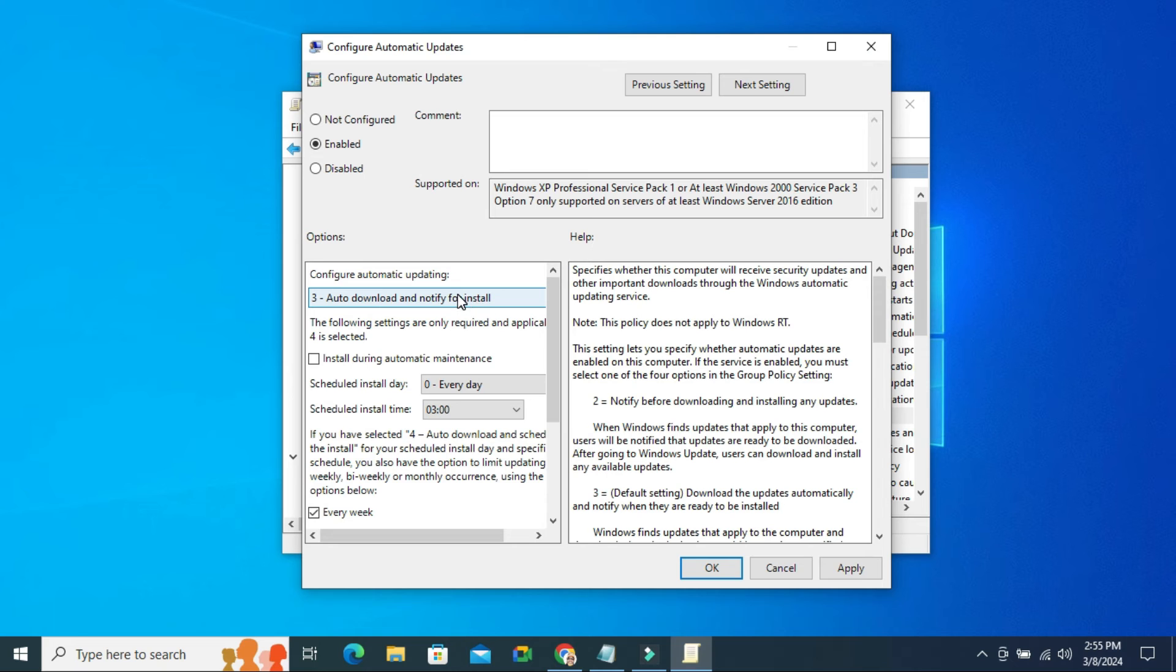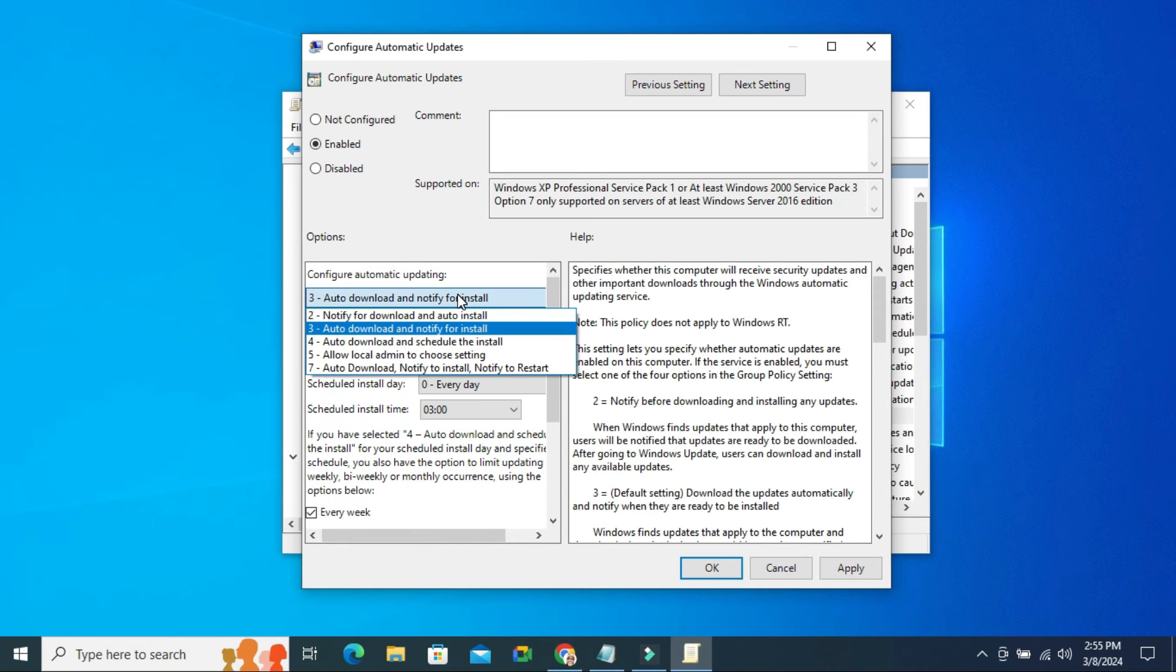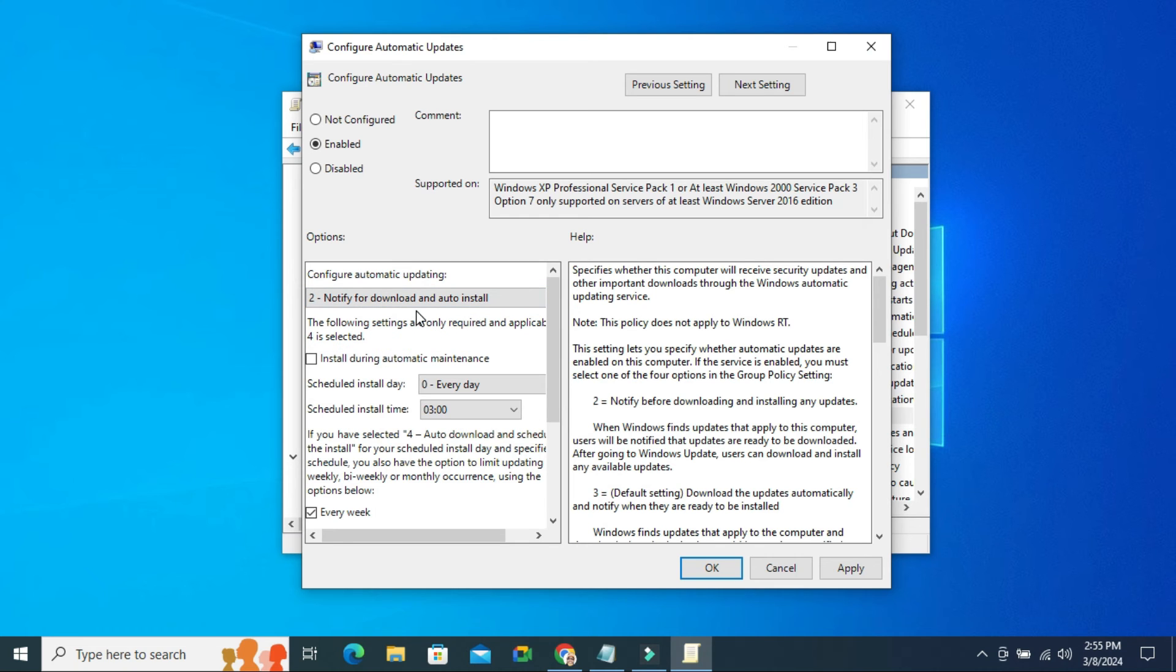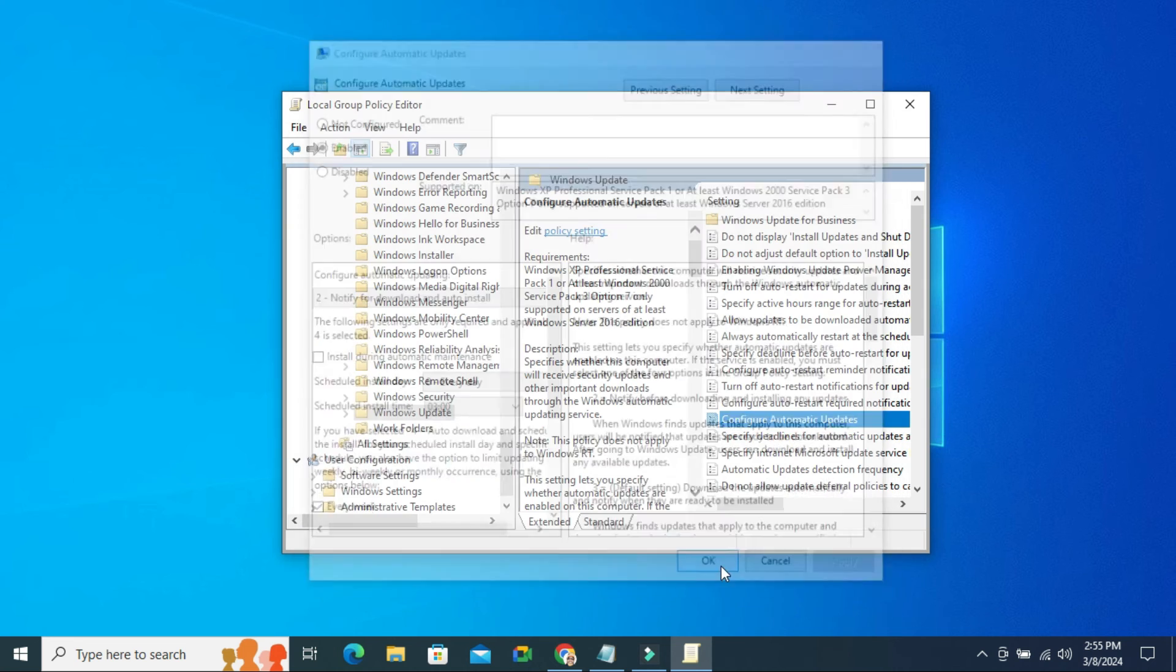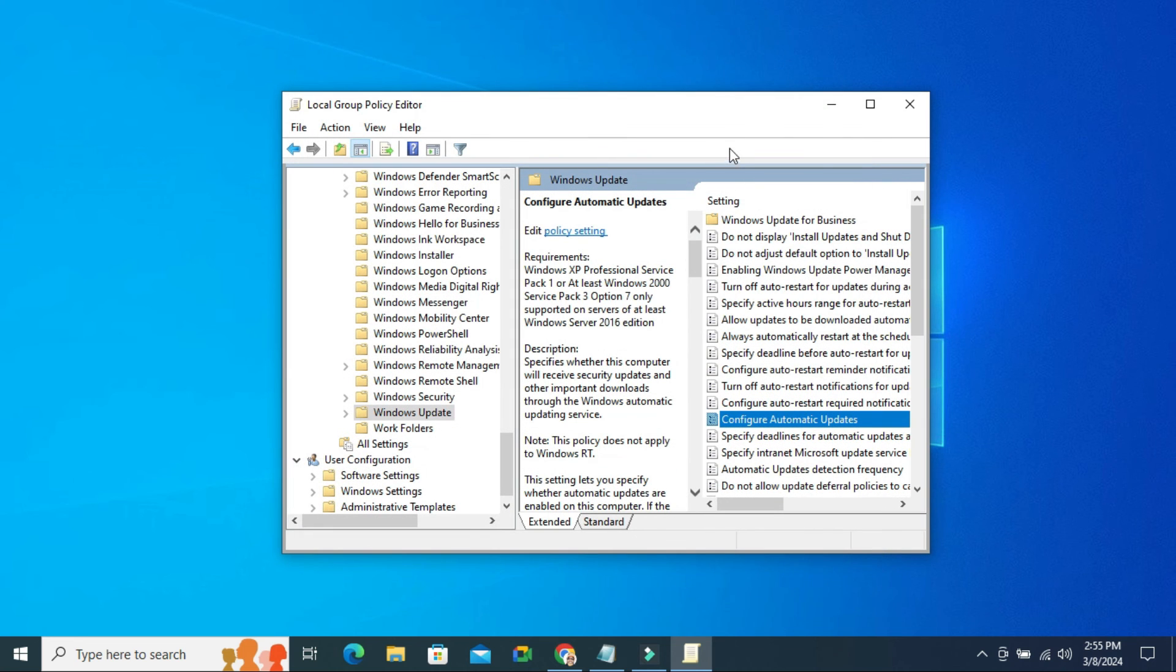Just click here and select Notify for Download and Auto Install. Select it and now click on Apply, and then click OK. Close Group Policy Editor.